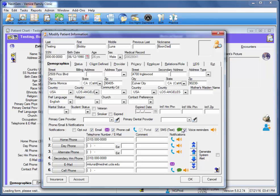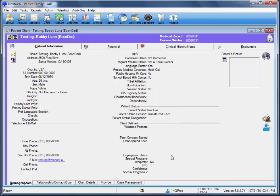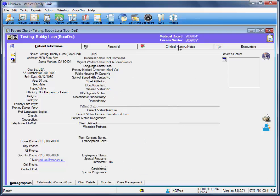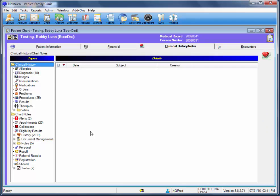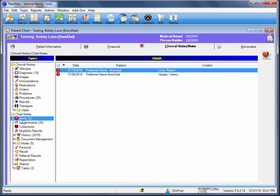After writing out their name, you'll go ahead and hit OK. From there, we'll go to Clinical History Notes, down to Alerts.